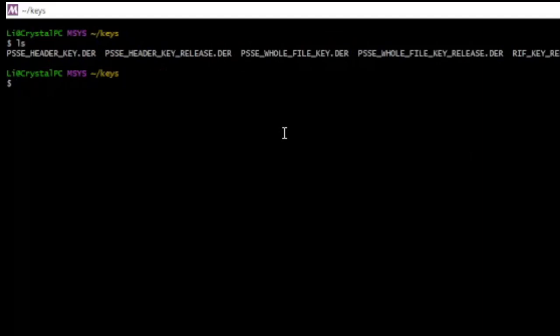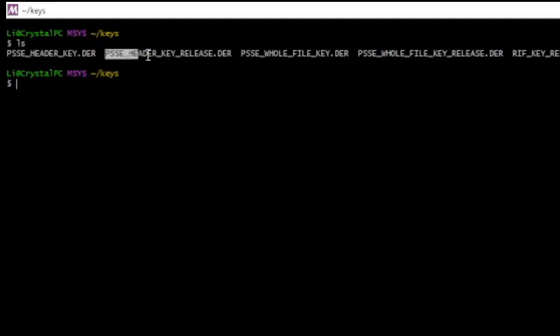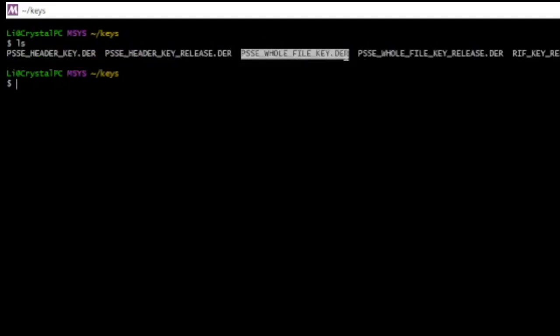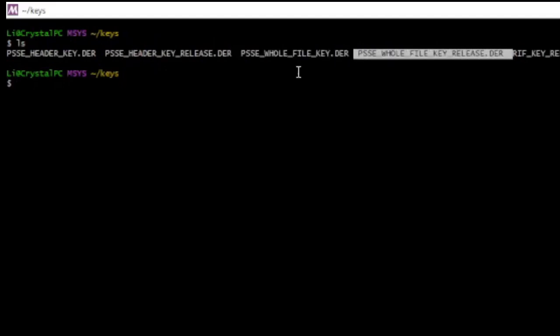Okay, now, this is the developer key, alright, and this is the retail key. And then this is the whole file developer key, and this is the whole file retail key.